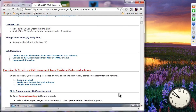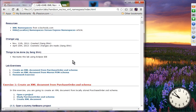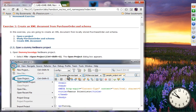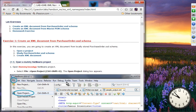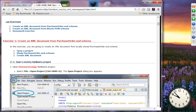This is the lab documentation. We are going to create an XML document from the purchase order XSD schema, and then create an XML document from the Maven pom schema. Start NetBeans — you can use any version, but the expected version is 7.4. Open the dummy Java application NetBeans project.